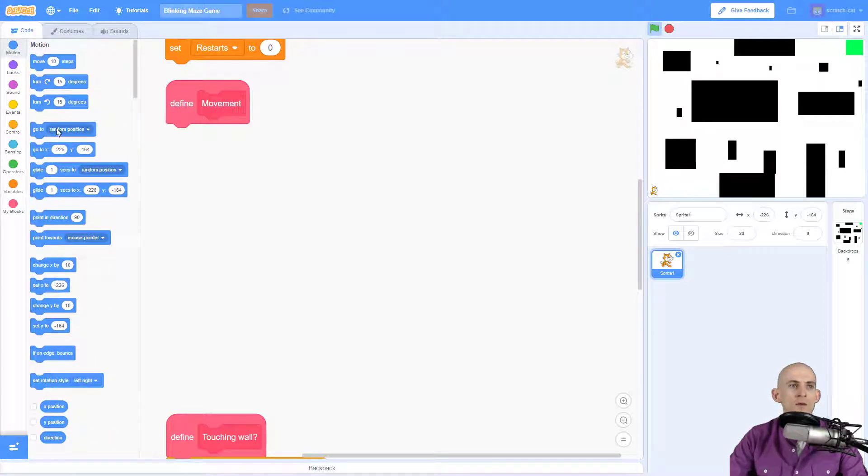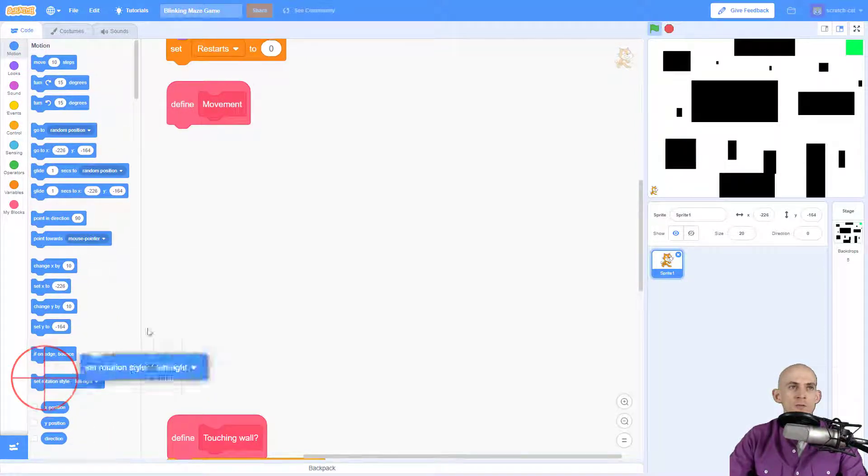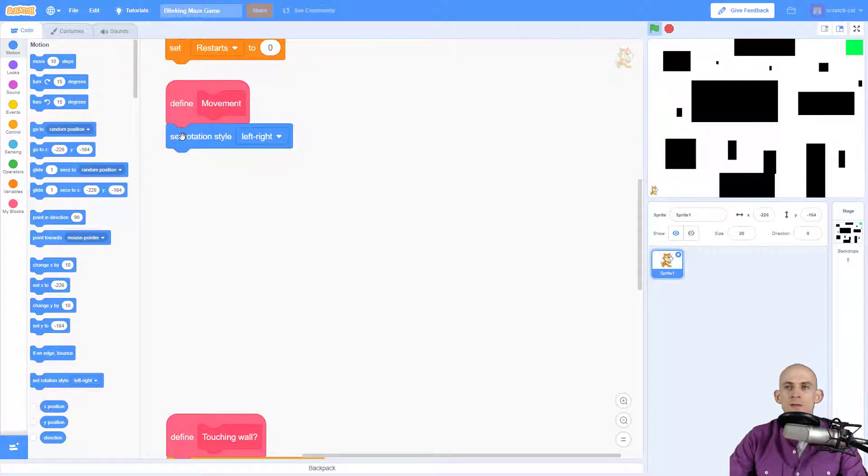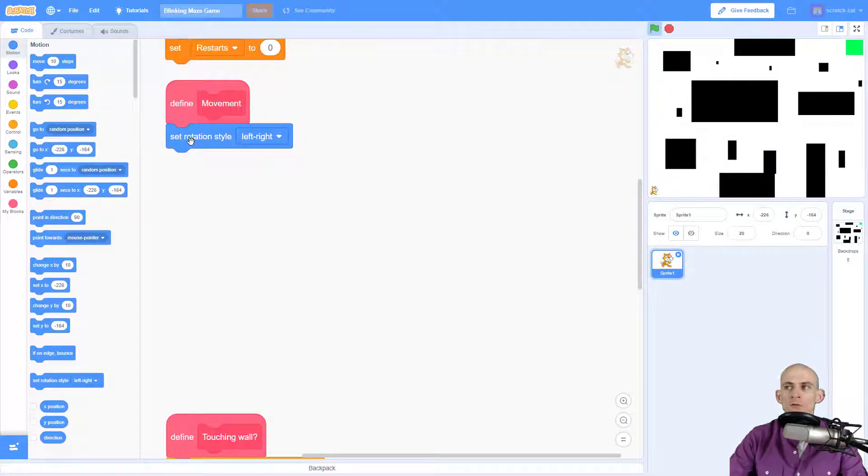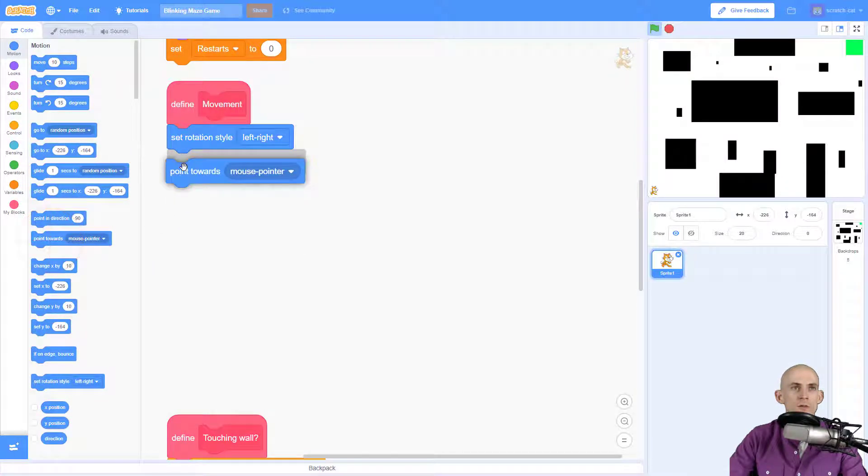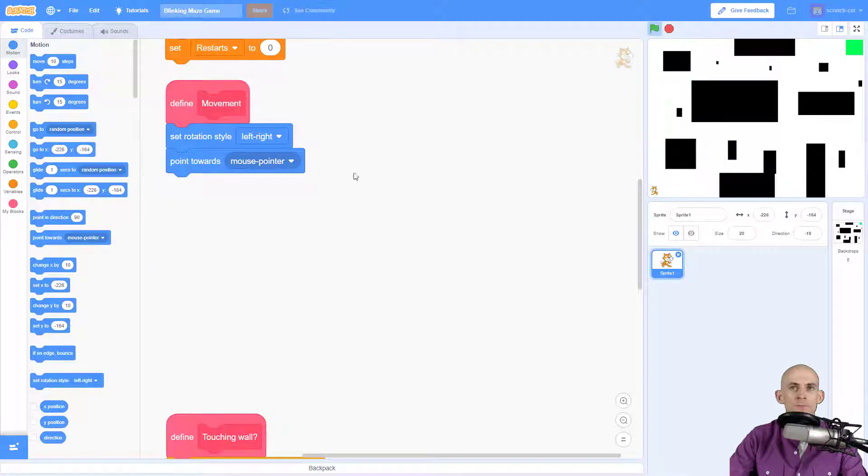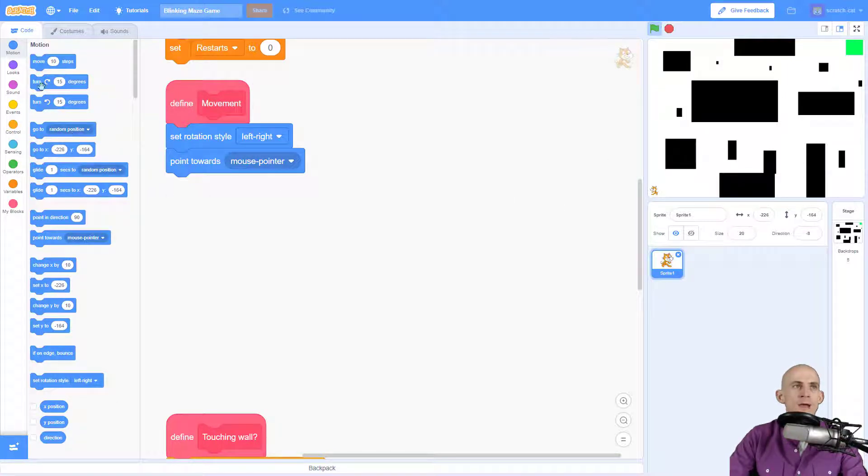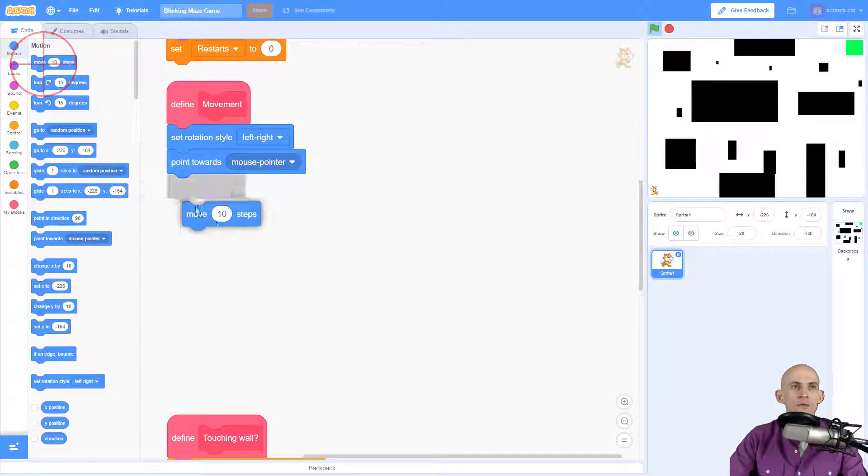One of the things that I'm going to add is set the rotation style so that way the cat will always look either left or right. And then I'm going to have the cat point towards the mouse pointer. So if you look wherever I move my mouse, the cat is pointing towards it.